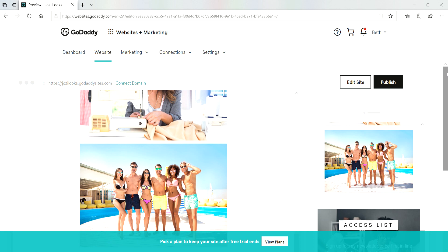For more information, click on the Help section from godaddy.co.ca. Thank you!